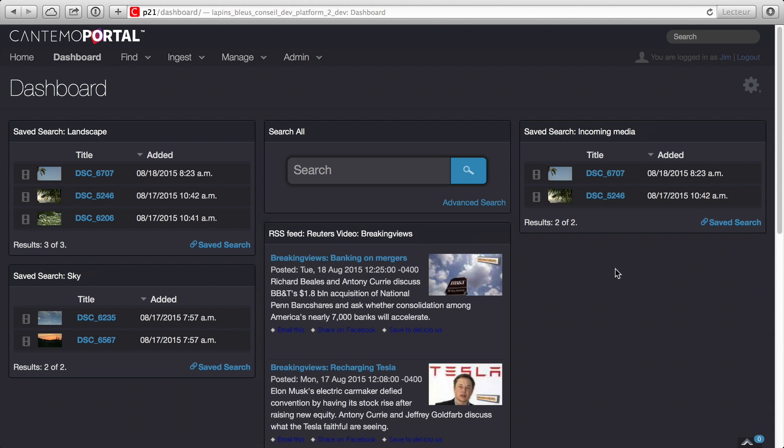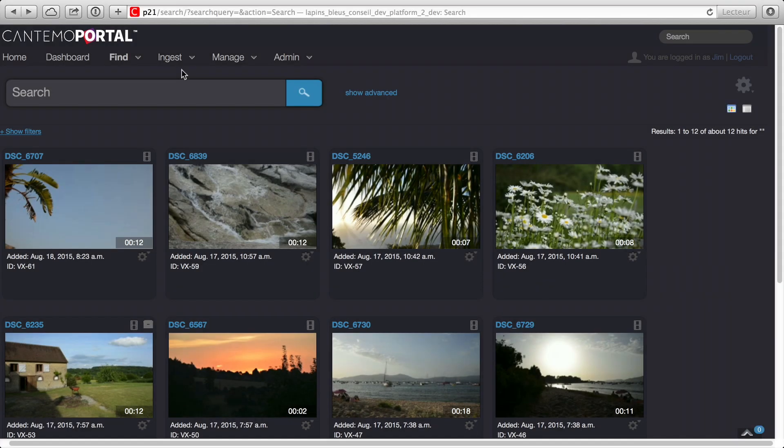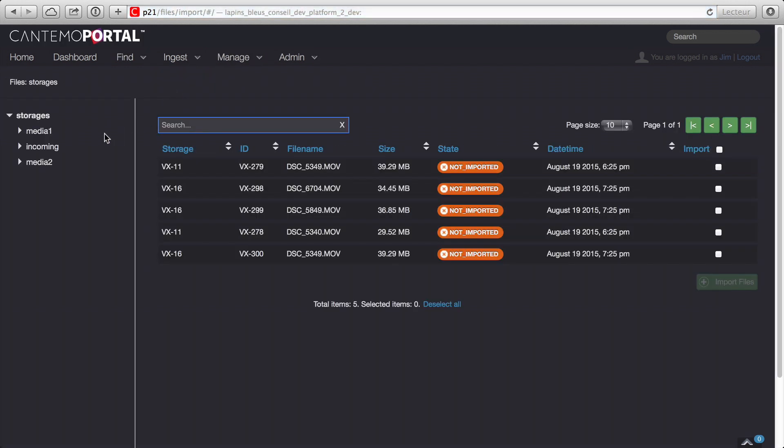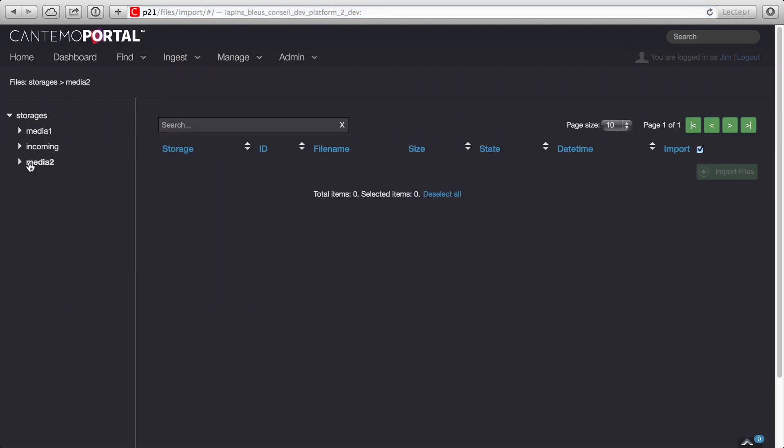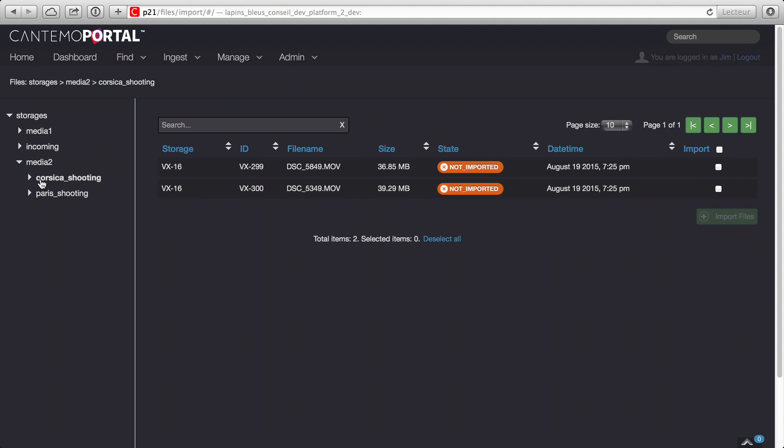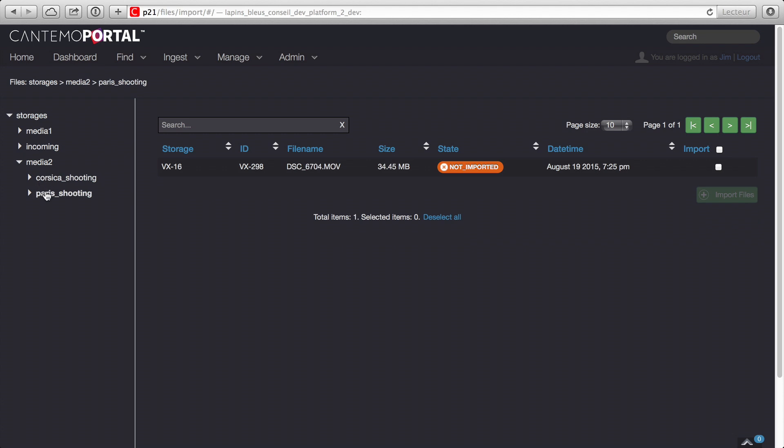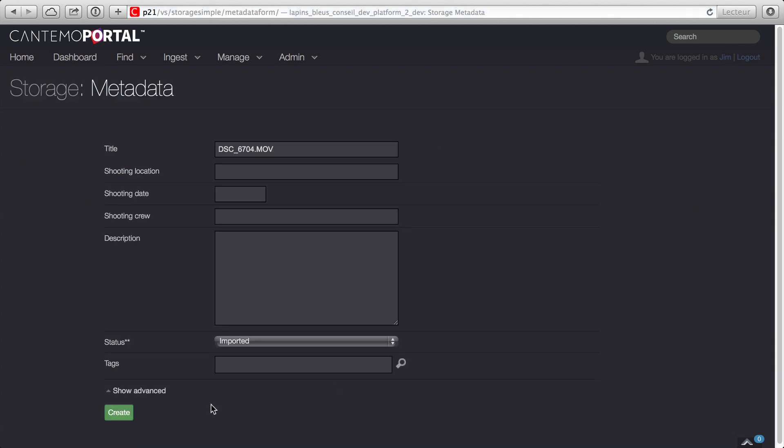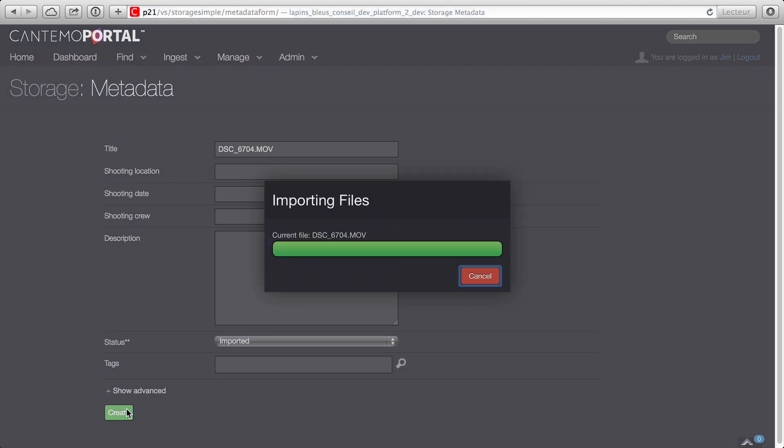There are other significant changes to the user interface that further enhance ease of use. Accessing files on storage is easier and more intuitive with the new Folder Explorer view. Click through the folder hierarchy on each storage volume, select the specific files and import by adding metadata.